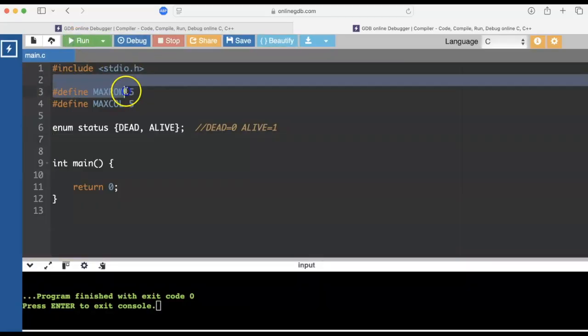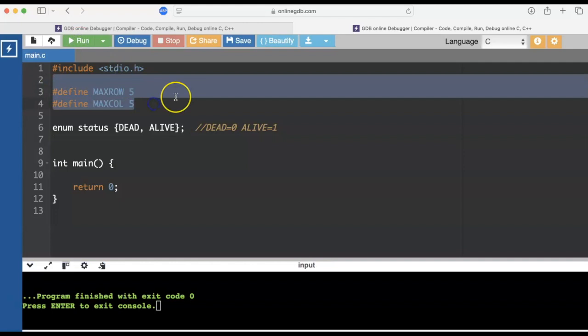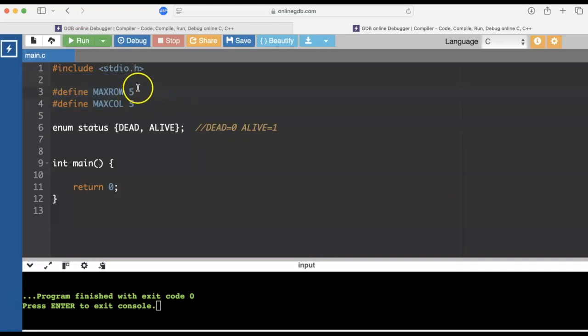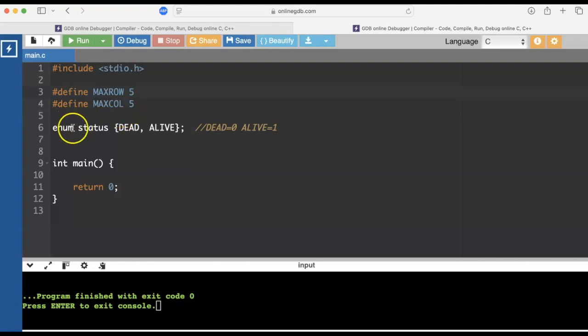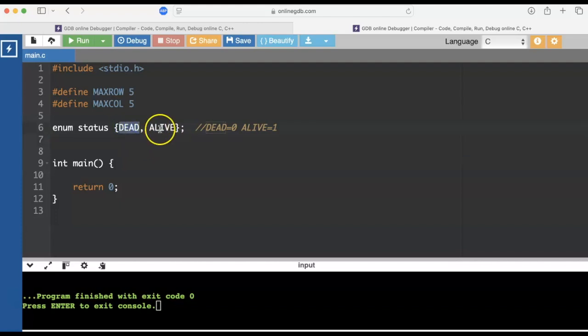All right, I do eventually want a bigger grid like 25 by 25, but I'm going to start debugging with just a smaller grid of five by five. And I want an enumeration list to keep track of dead and alive. And as a default, the dead is going to be zero and alive is going to be one.